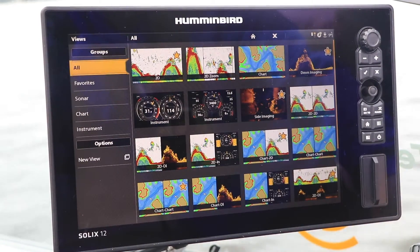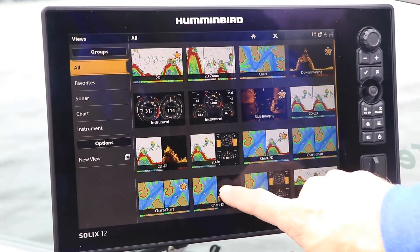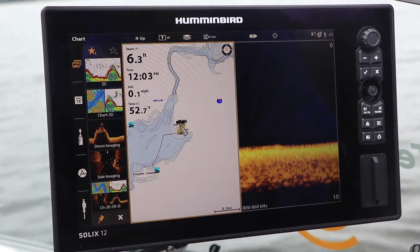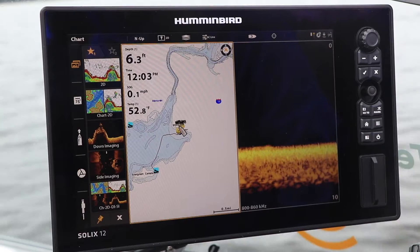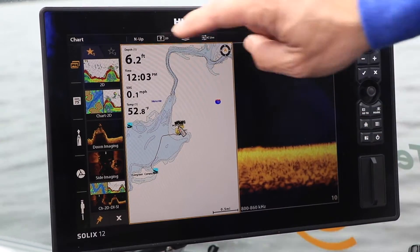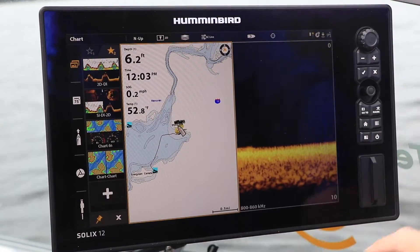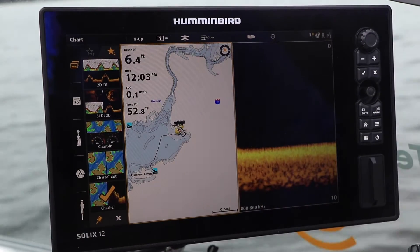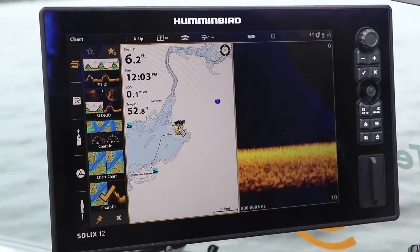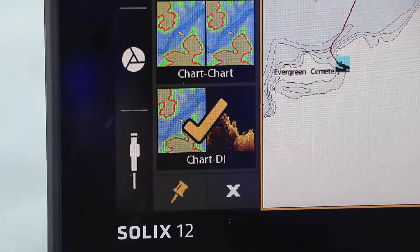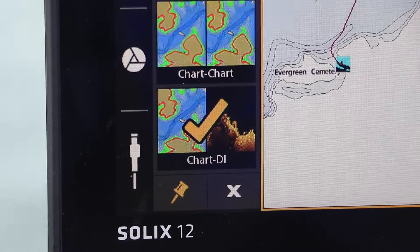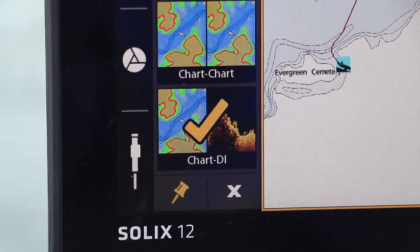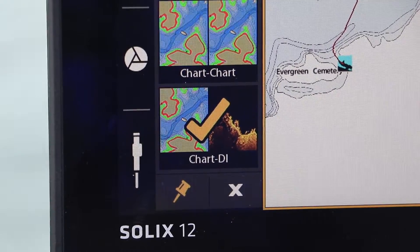Adding a new favorite view to the widget is as easy as displaying that view on your SOLIX. Then, with the widget open, press and hold any one of the 10 favorite positions. Doing so will add this new favorite view to your widget. You can add new favorite views by overwriting any one of the 10 saved favorites as many times as you'd like.